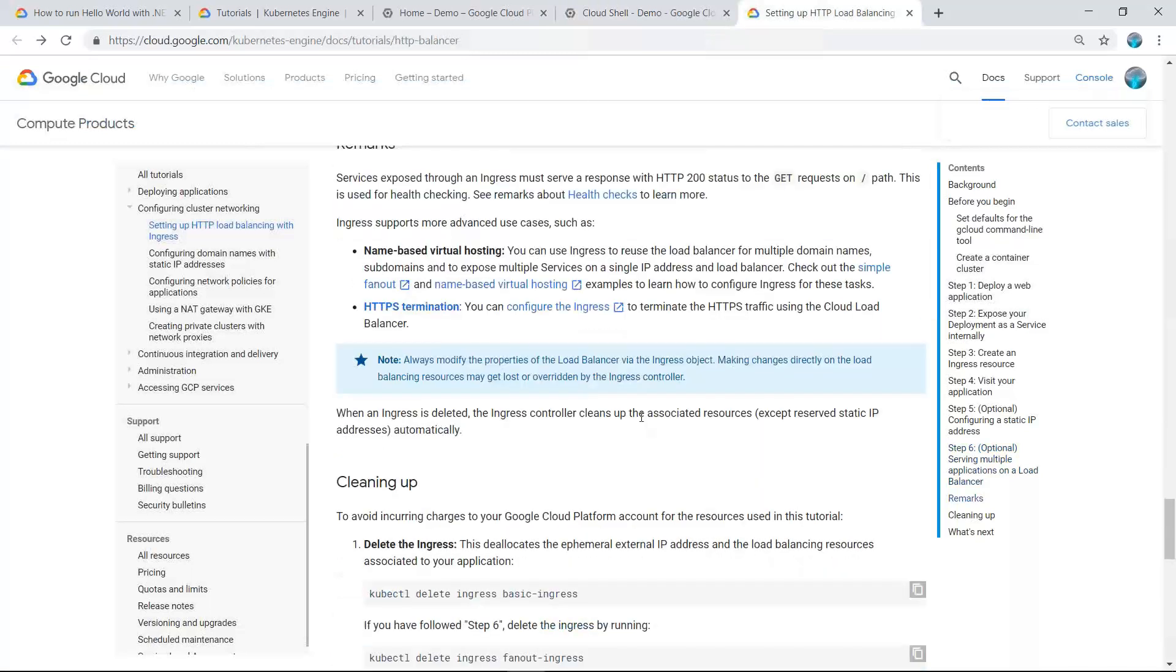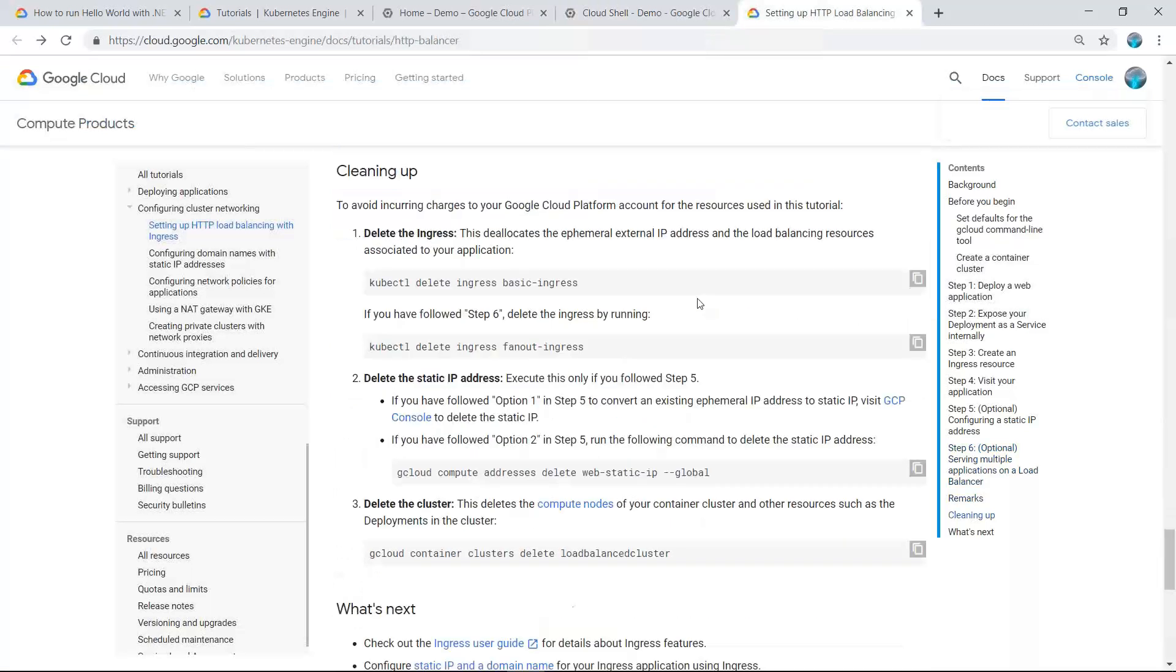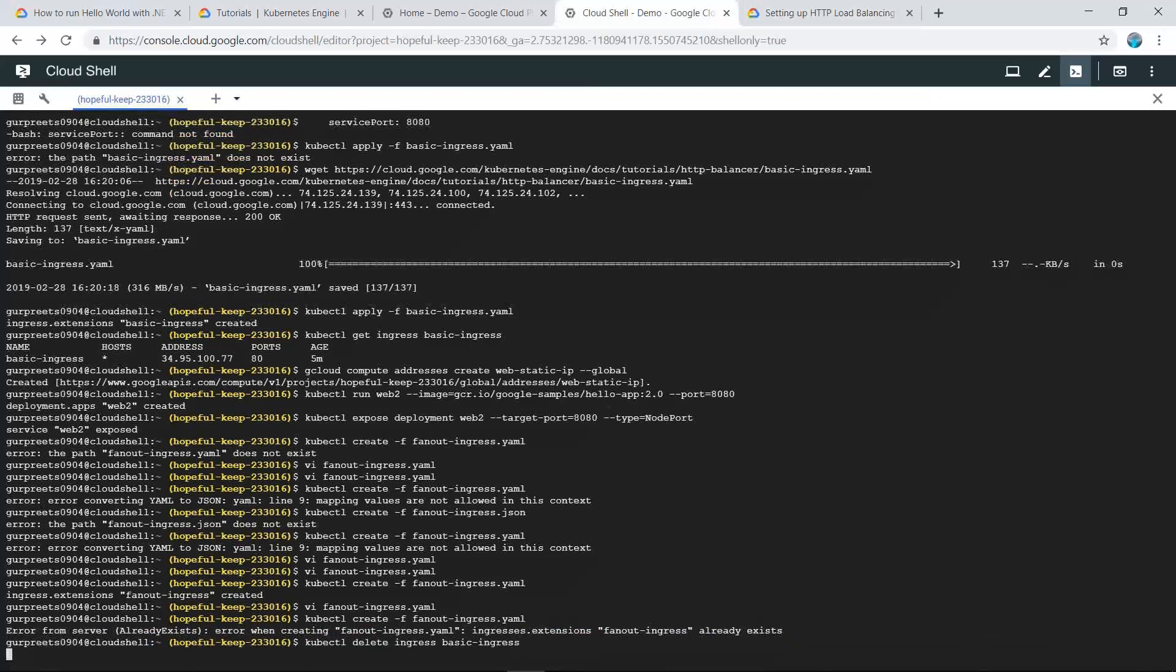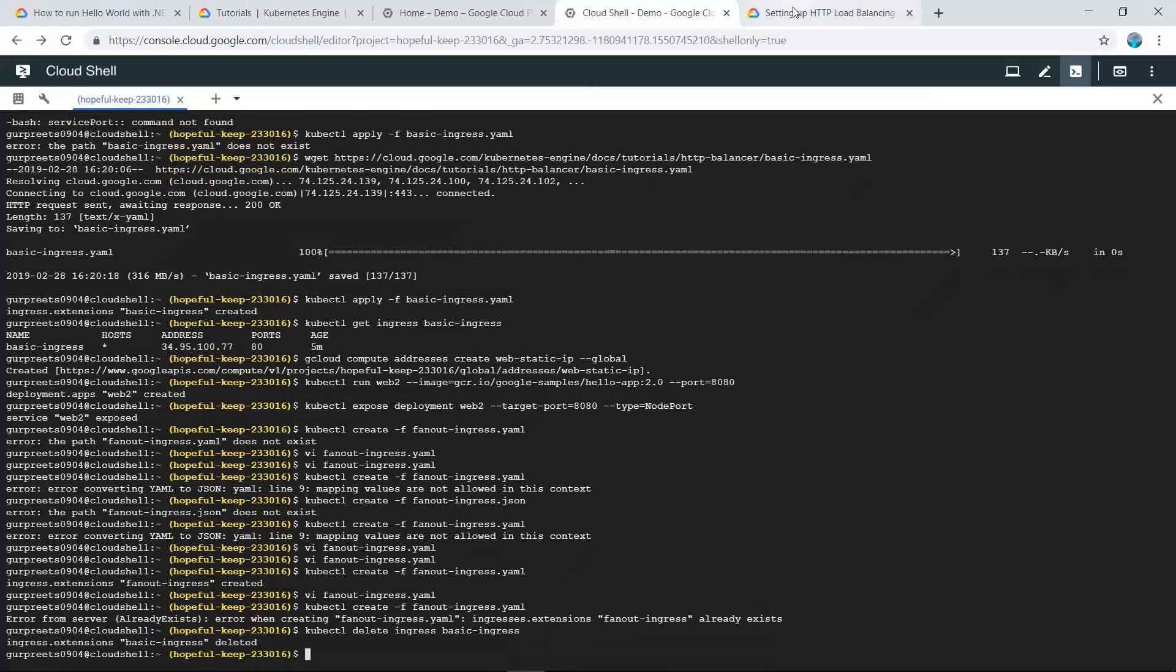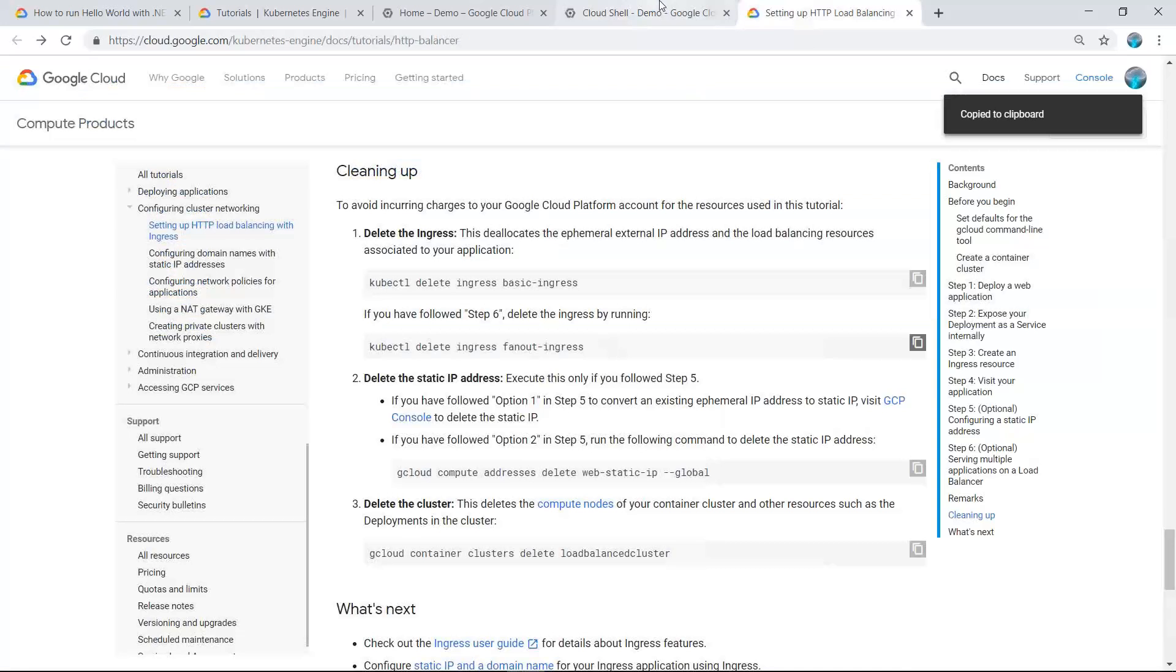If you want to delete the ingress, there are commands for that. We can use this command to delete the basic ingress. As you can see, the basic ingress has been deleted. Similarly, you can delete the fanout ingress.